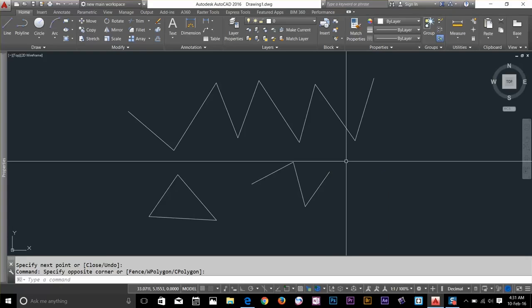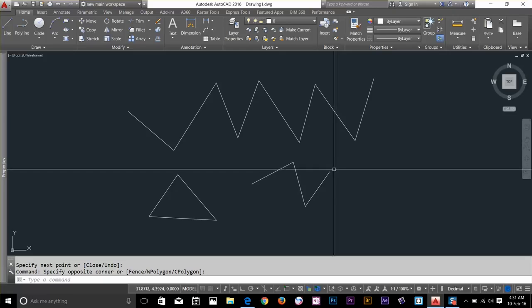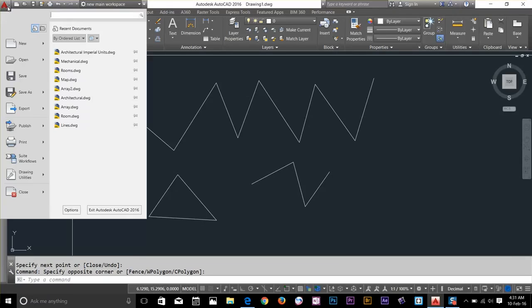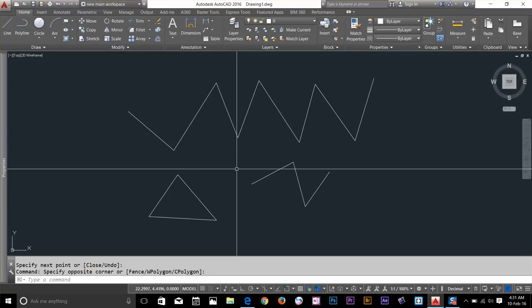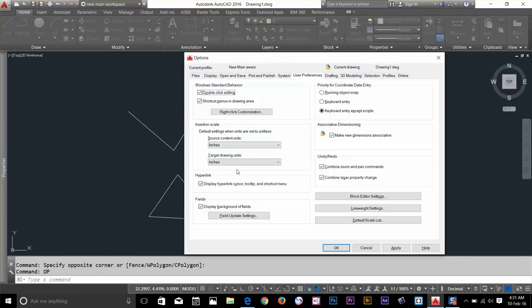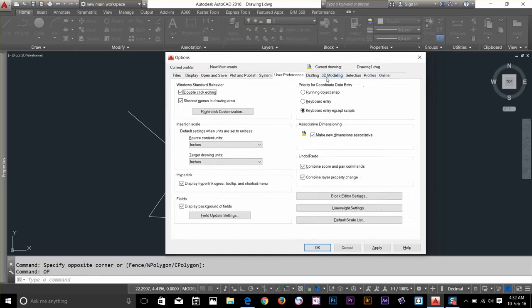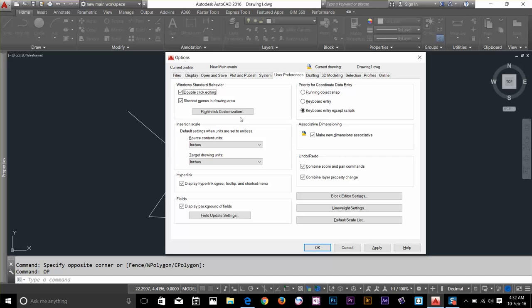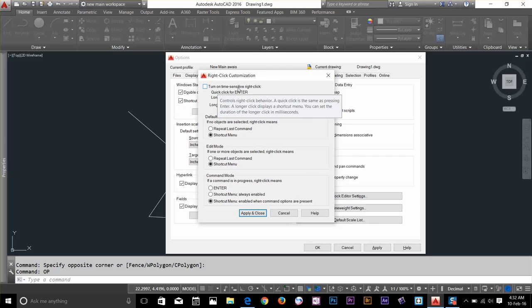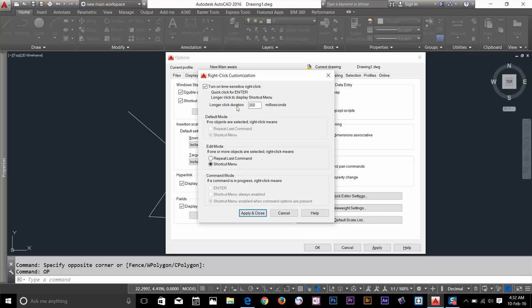Time sensitive right-click. You can go to options by clicking here and going options, or you can just type OP on the keyboard and press enter or spacebar. It will take you to the options. And now on the user preferences there is one option there: right-click customization. Click on it and turn on time sensitive right-click.